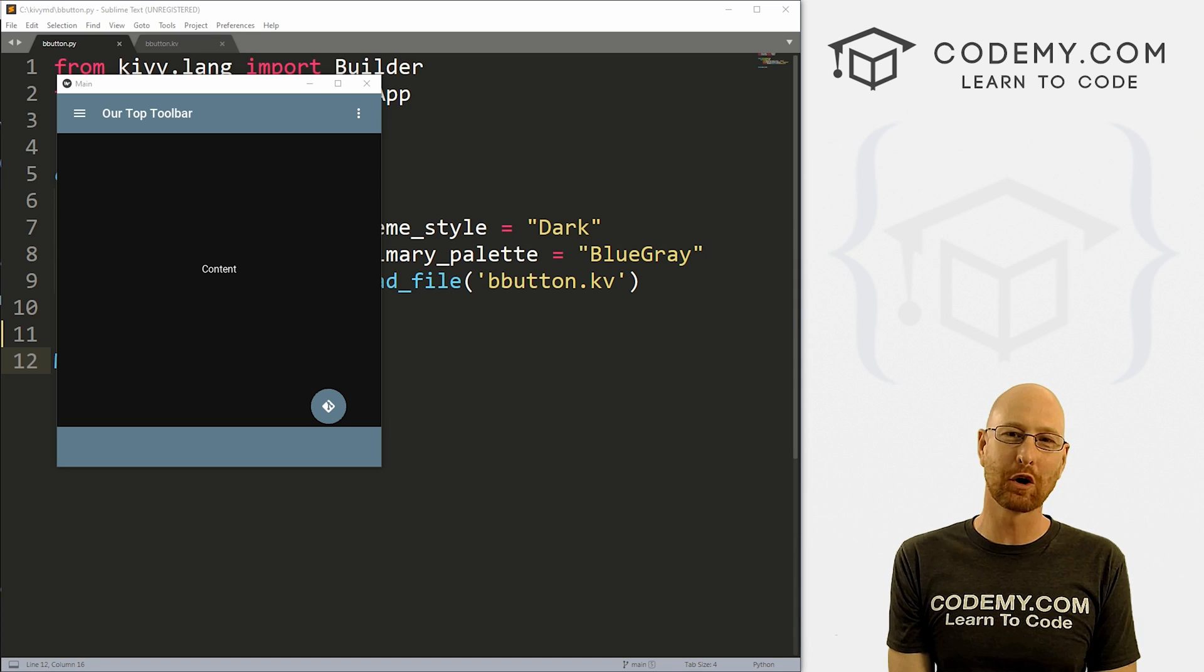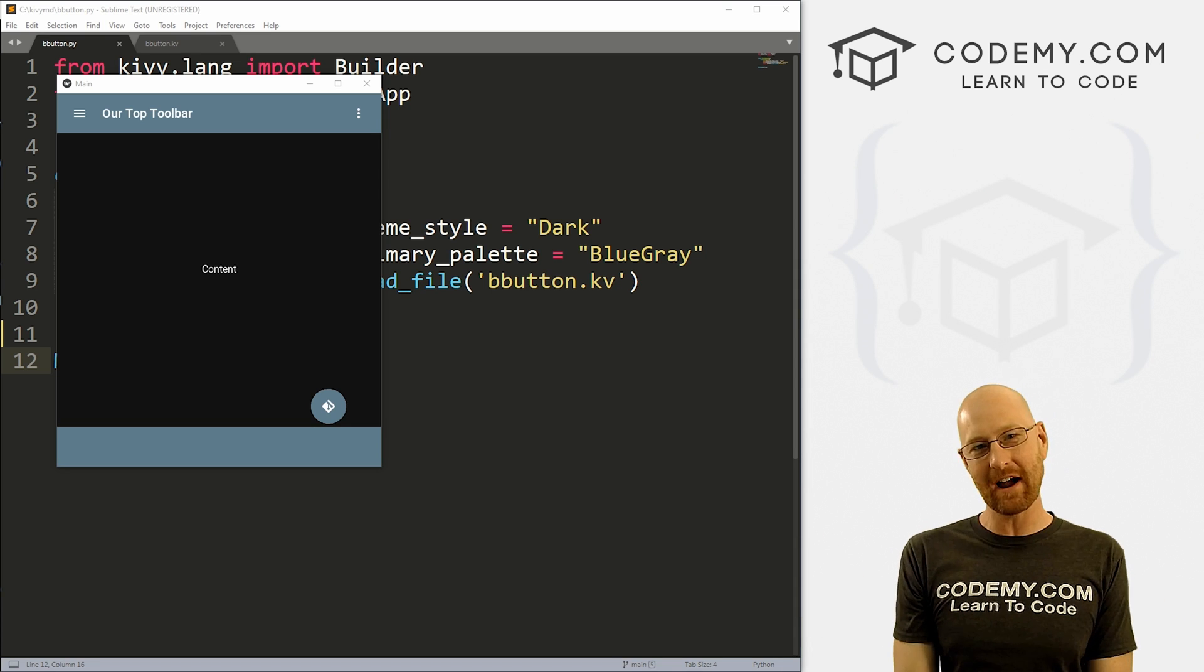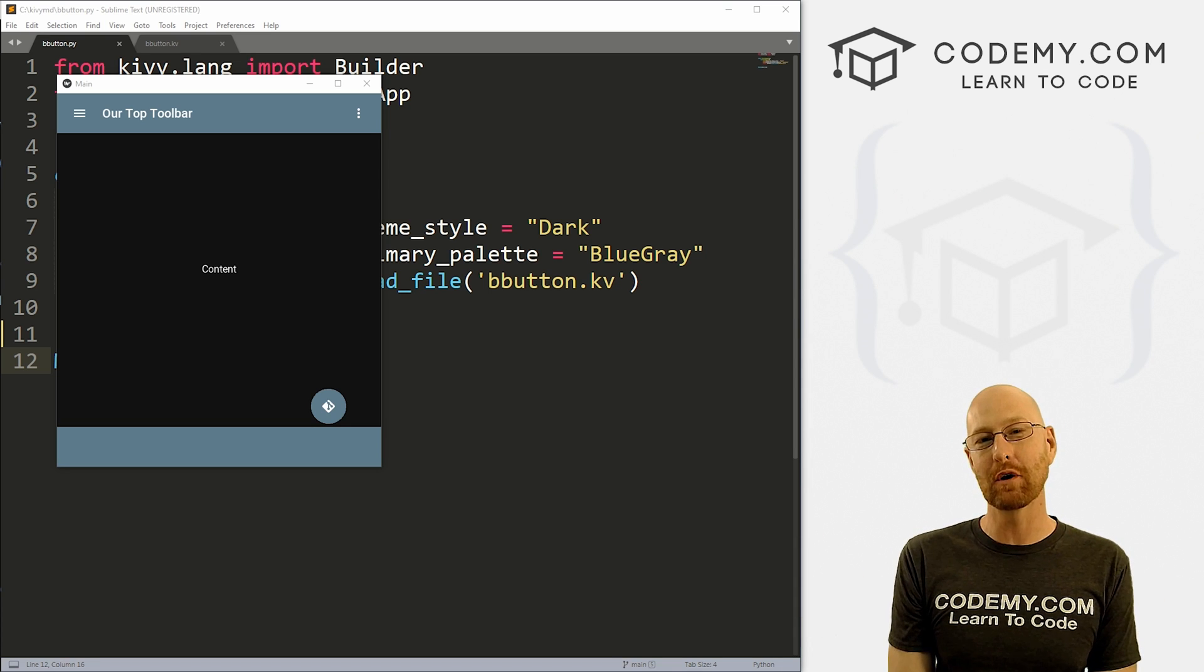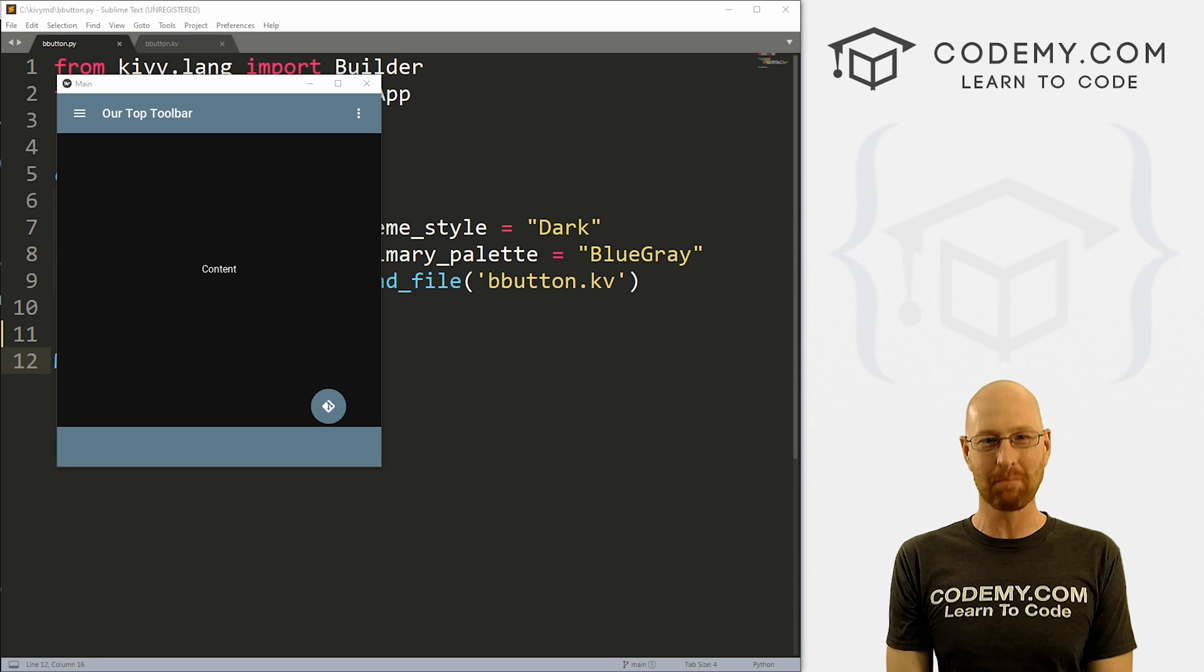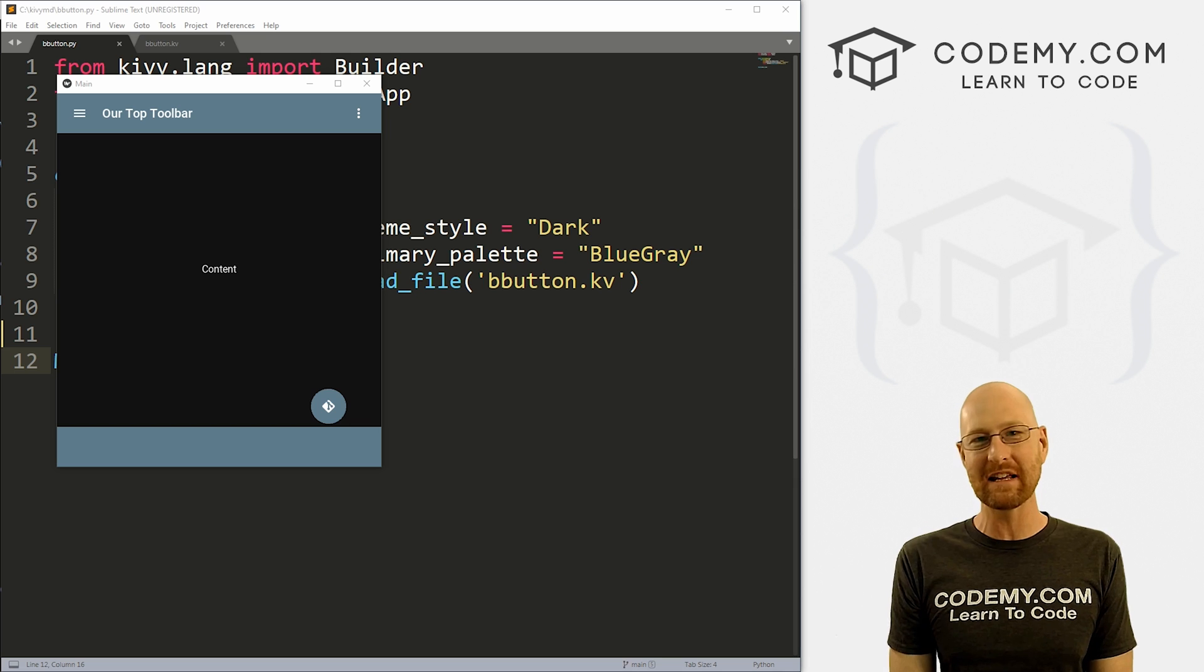What's going on guys, John Elder here from CodingMe.com. And in this video, I want to show you how to do a bottom app bar button with KivyMD and Python.